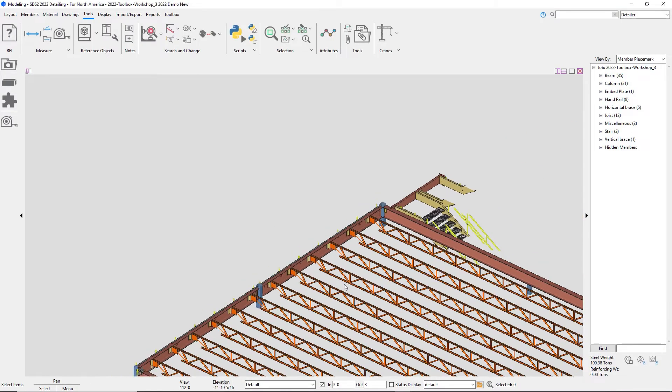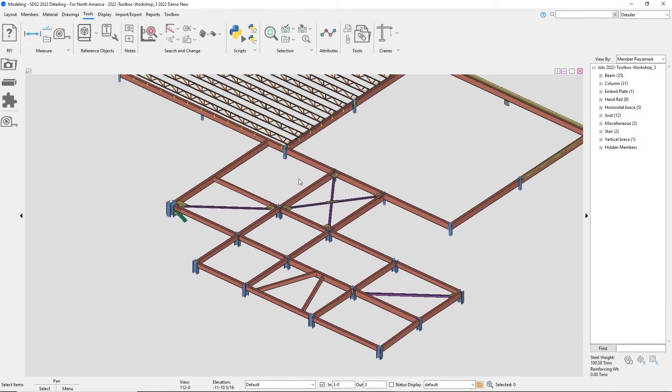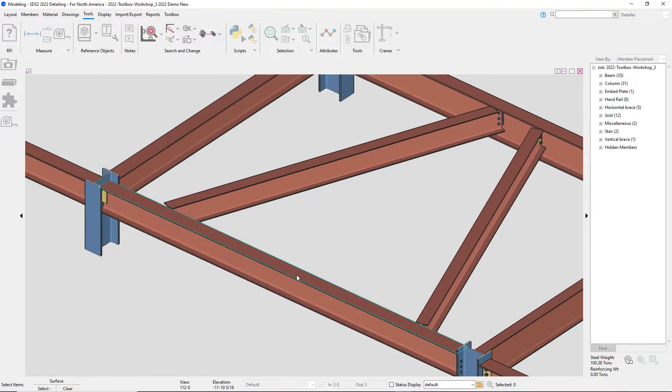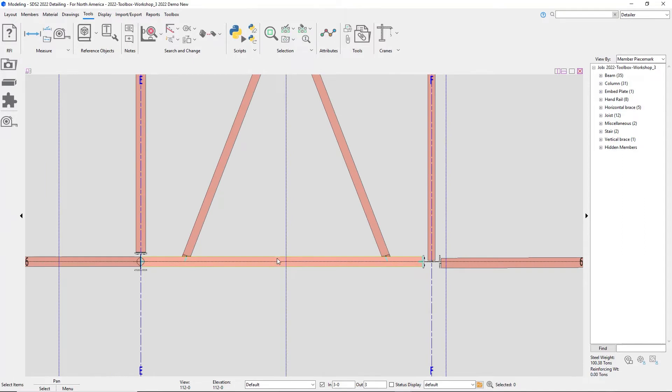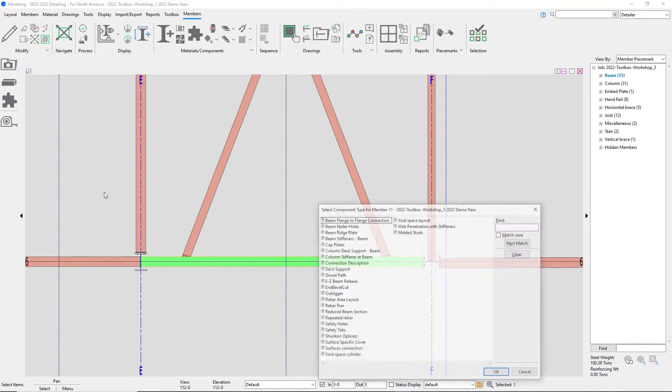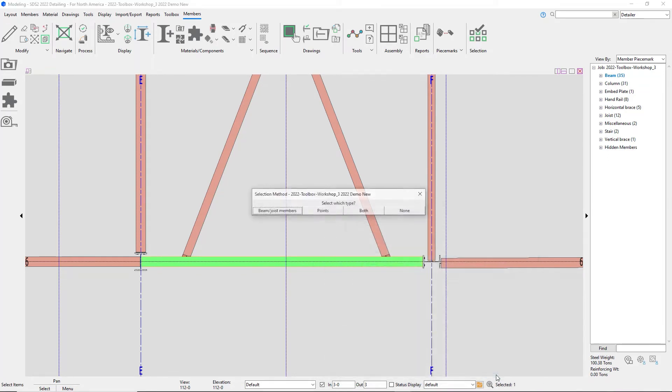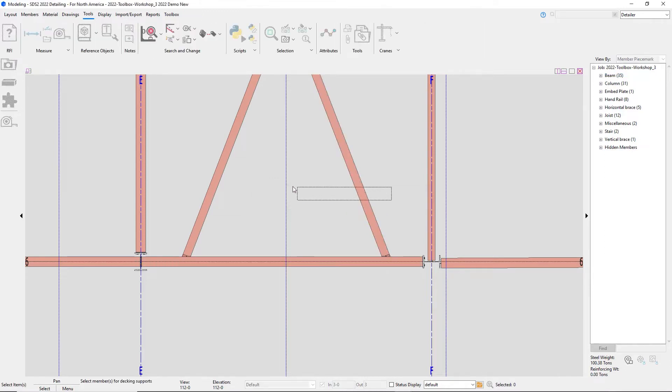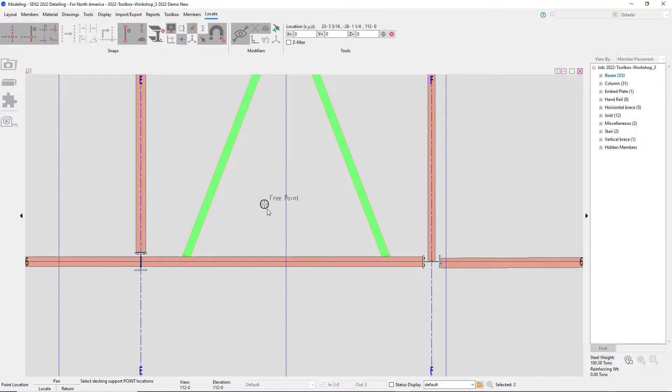So now I can also add in, I could do manual points, but maybe I want to break it at these beams but I also want to break it at the center of the beam. So I can go in and add it, and then the third option is to both, so there's beams and joists. There's both.